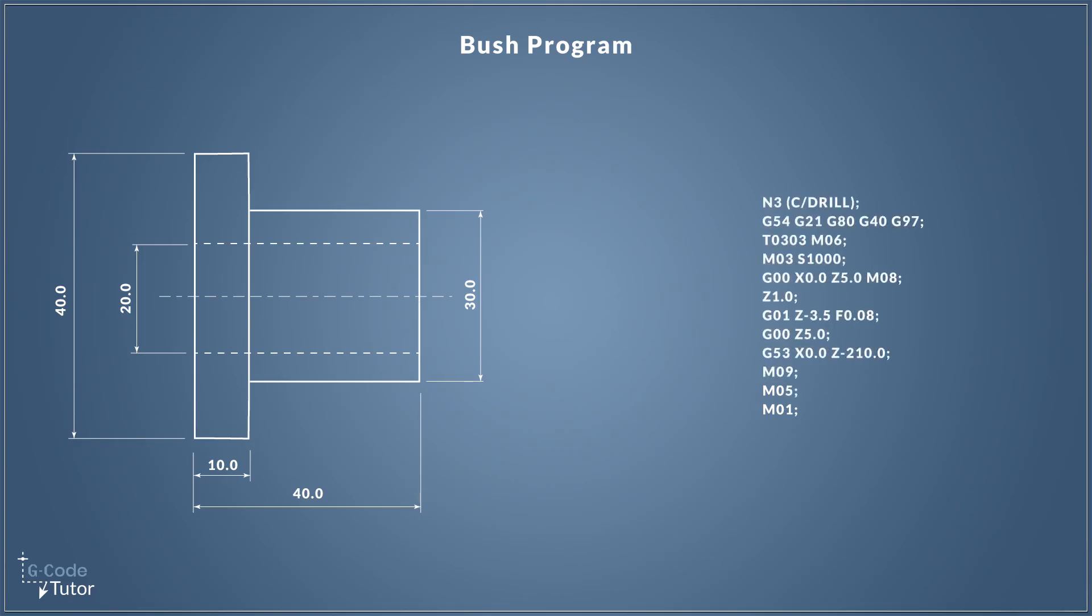So that's an example on how we may approach the problem of doing point-to-point drilling without using any cycles. We're just using G01 to get the depth of our bore. Now like all G-code programs, you shouldn't punch this straight in your machine and expect it to run.